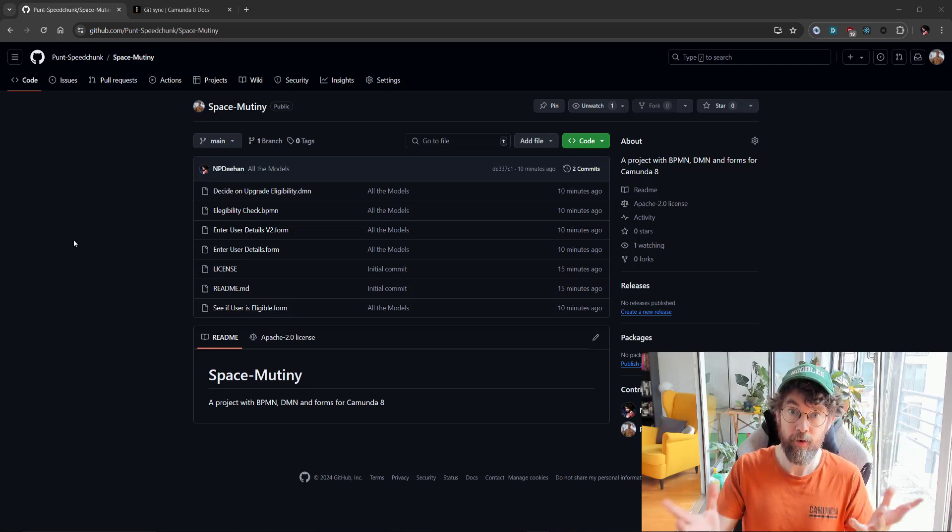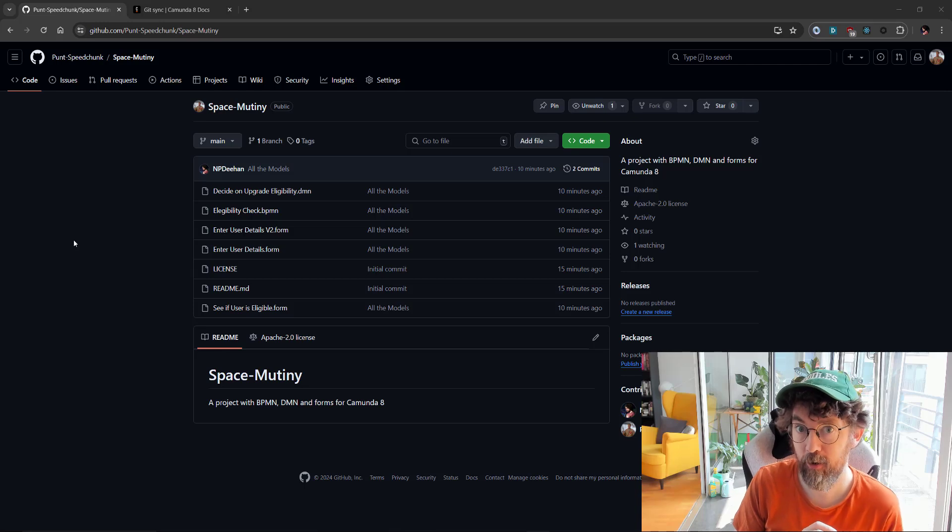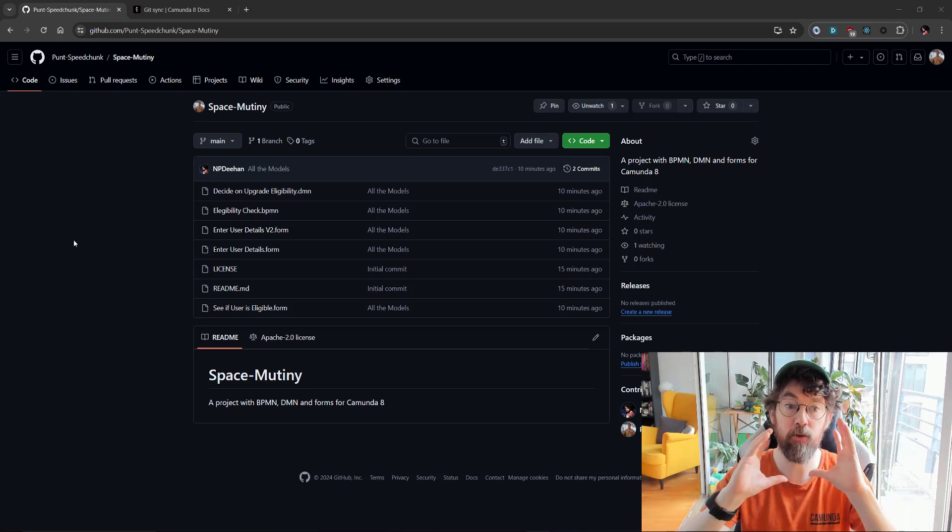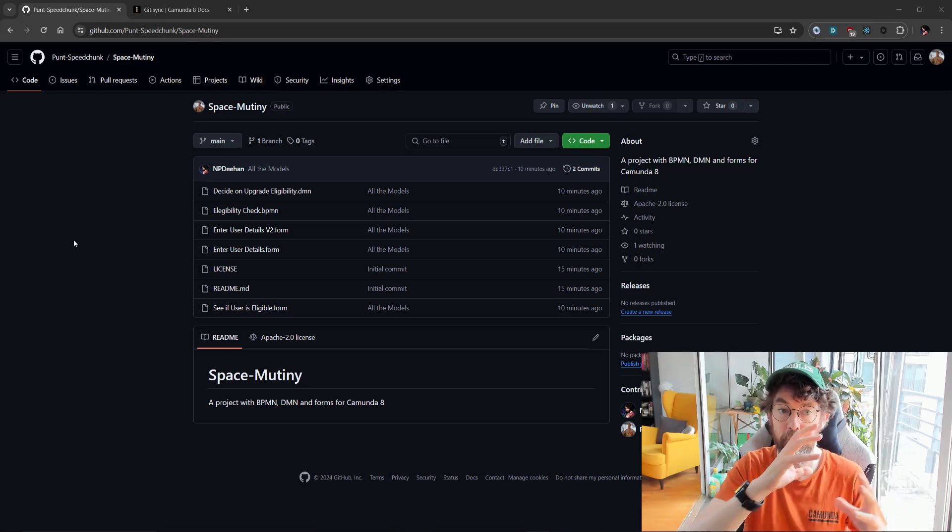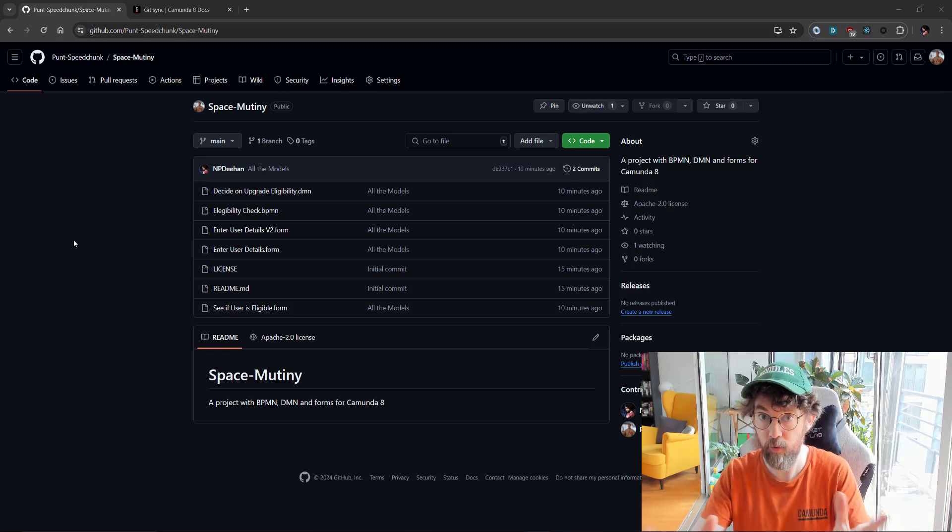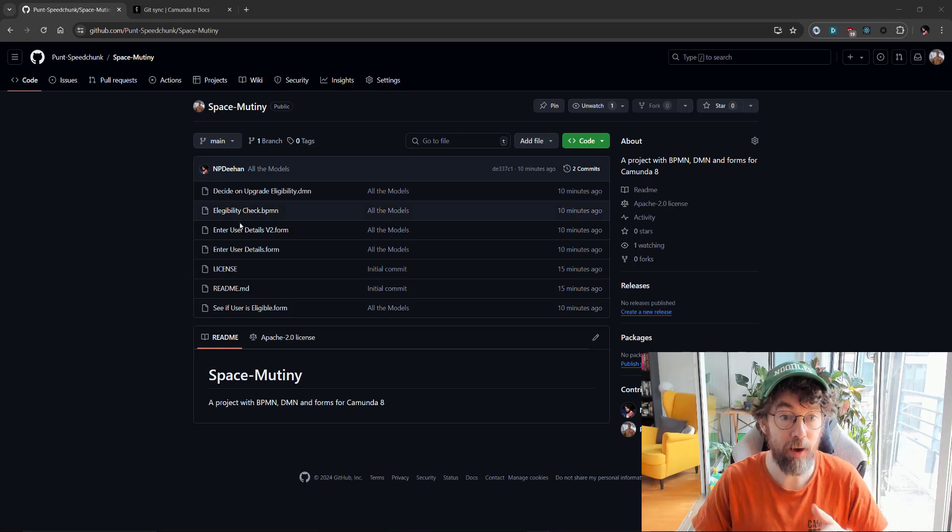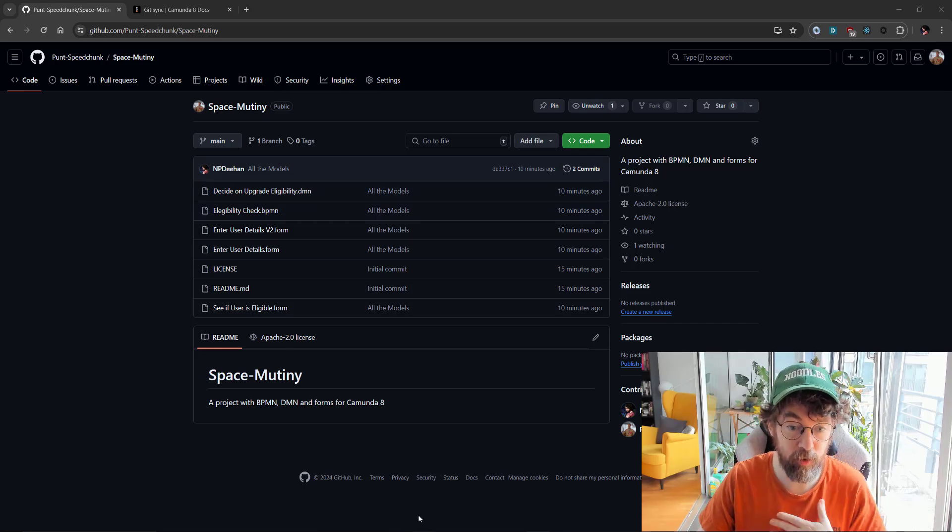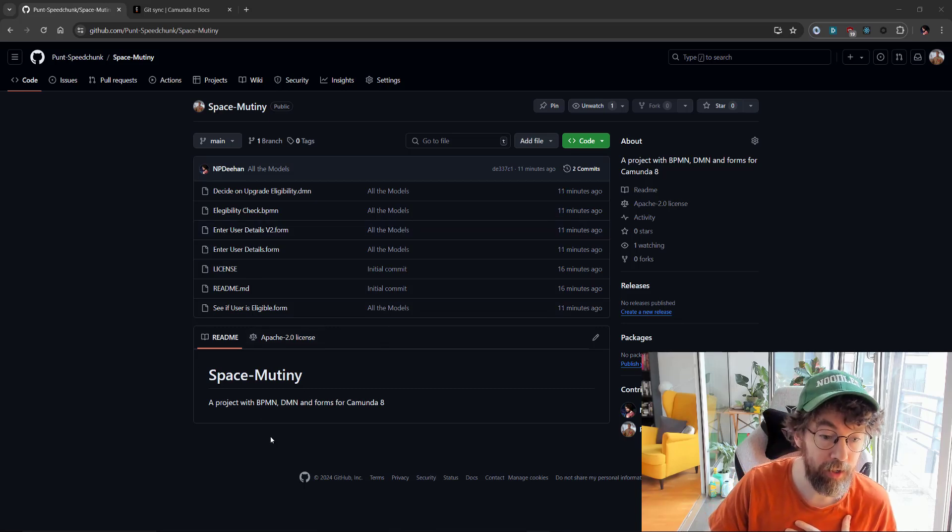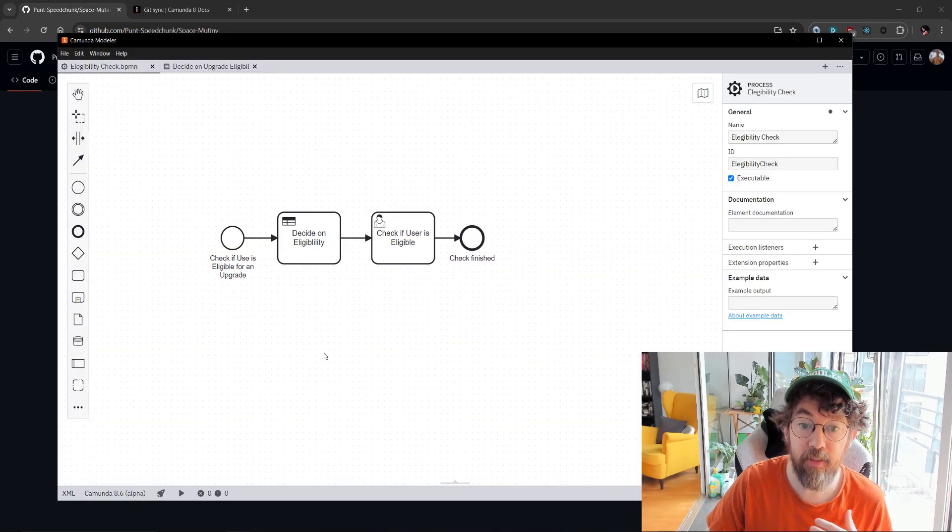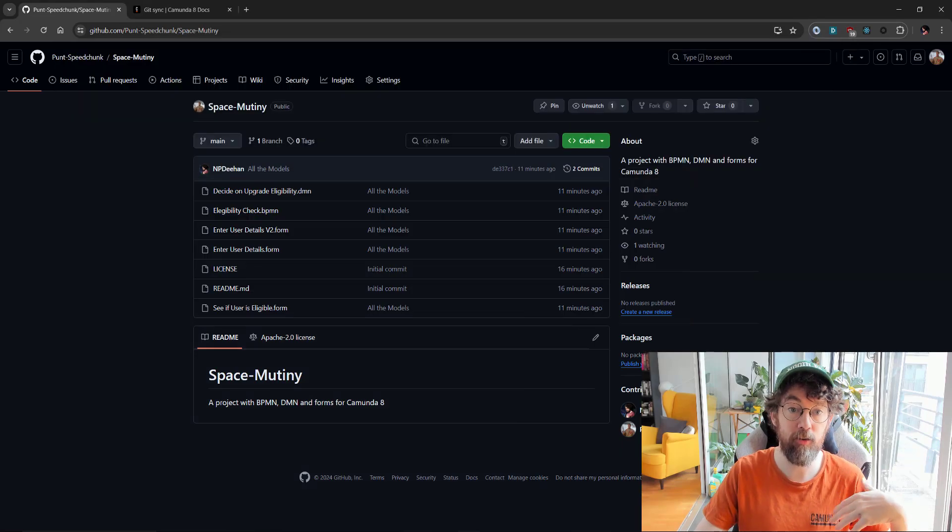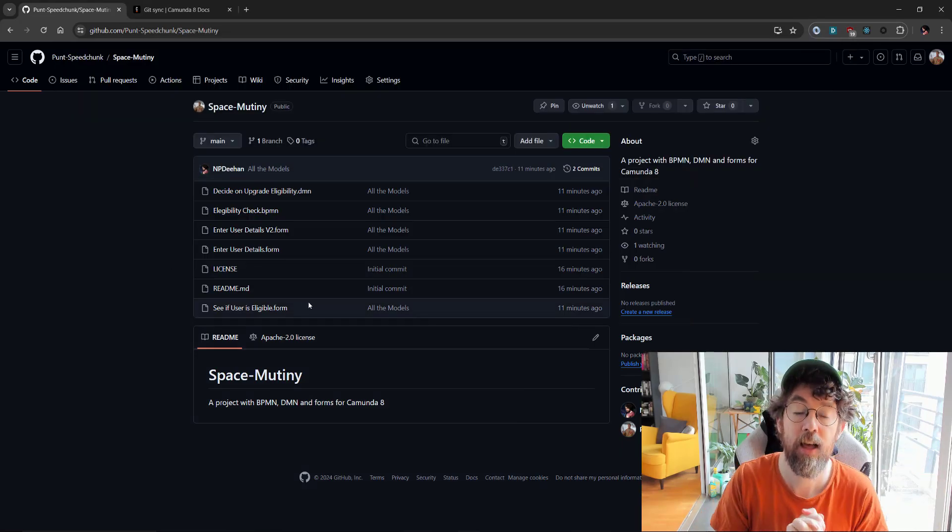As part of any good development continuous integration environment, you want to have a place where you're developing models and processes locally in a development environment. We can do that right here on my desktop with the desktop modeler, and then we will upload that into a GitHub repo.